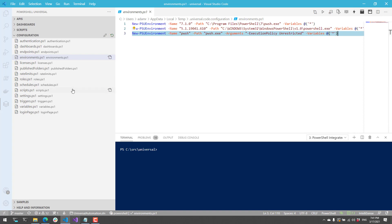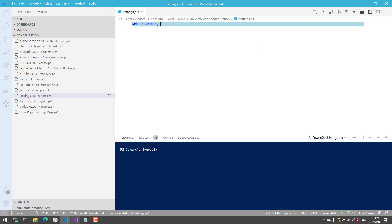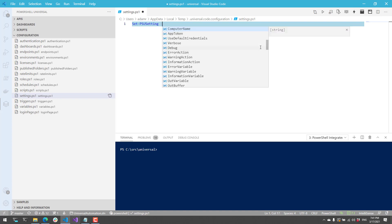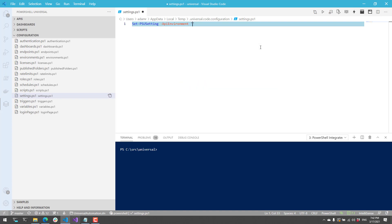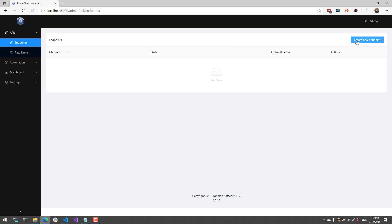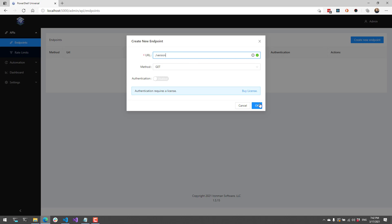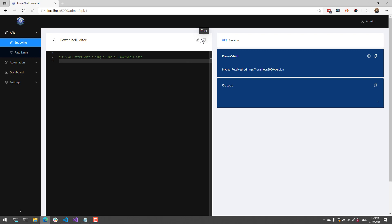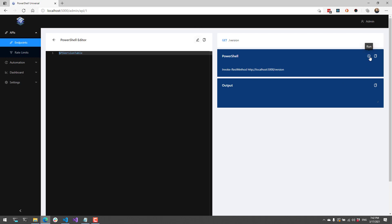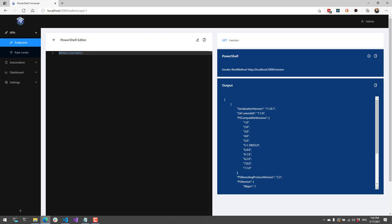One thing I can do inside settings.ps1 is configure the API environment. All API endpoints use the same environment, so to configure it you can specify API environment and then the environment name — in this case I want to use PWSH. If I save that, it's going to reconfigure PowerShell Universal to use the PWSH environment for my API endpoints. If I create a new endpoint called version and edit it to return the PS version table, then save and execute that endpoint, you'll see it's actually running PowerShell 7.1.0 — that is my PWSH environment. In that way you can configure APIs to run in either Windows PowerShell or PowerShell 7.